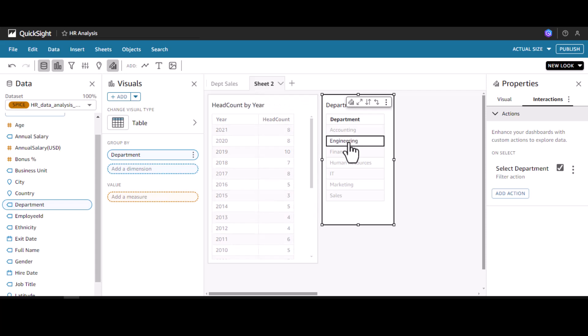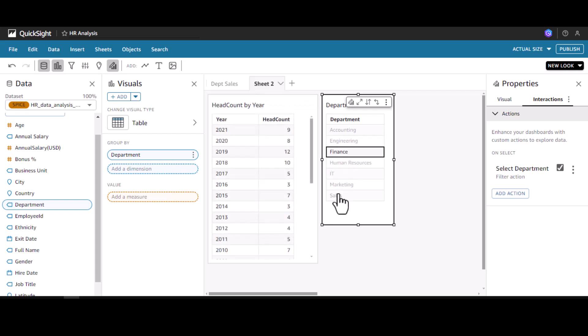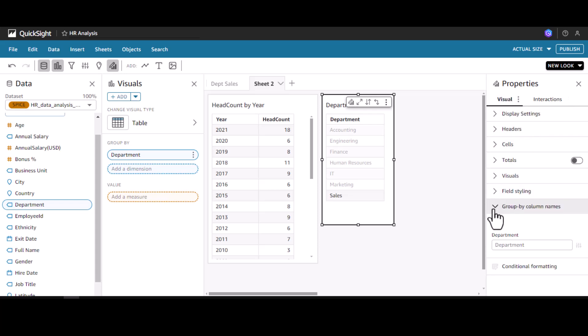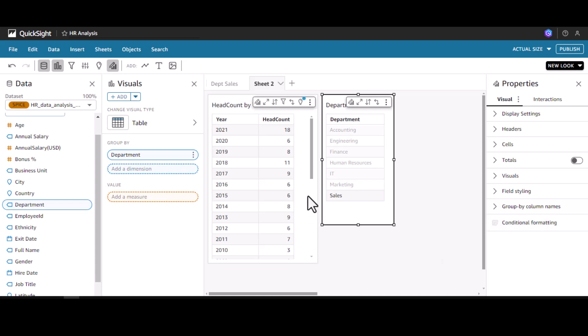Clicking Engineering shows that distribution, and Finance shows its own — and so on for each department. This is how we work with dates and use actions to filter one visual based on a selection made in another visual. Now let's look at the last topic: conditional formatting.